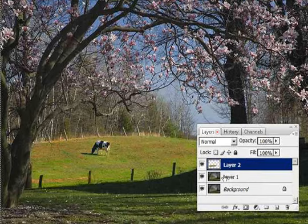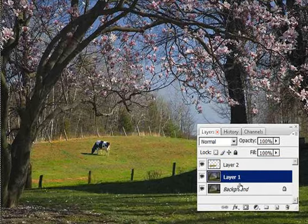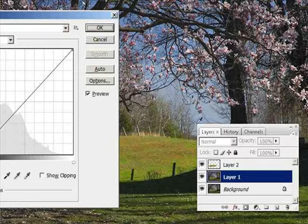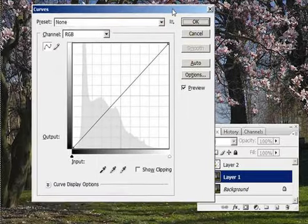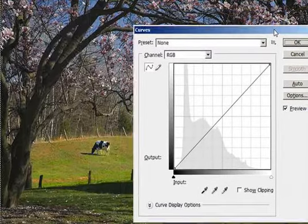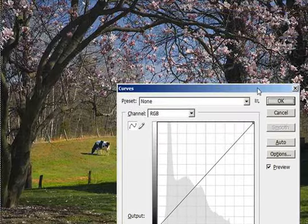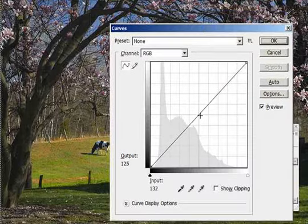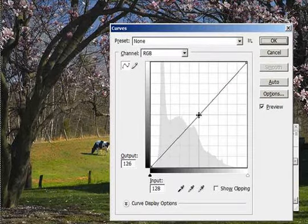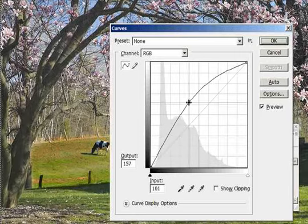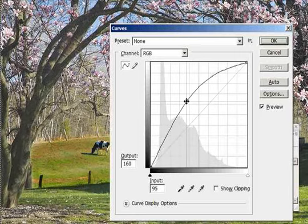In order to do that, I need to go back down to our duplicate background layer. I'm going to bring up the Curves dialog box by holding down Control M. I'm going to bring up the midtones area on this image — just grab a point right in the middle and bring it up to brighten the entire image — and click OK.